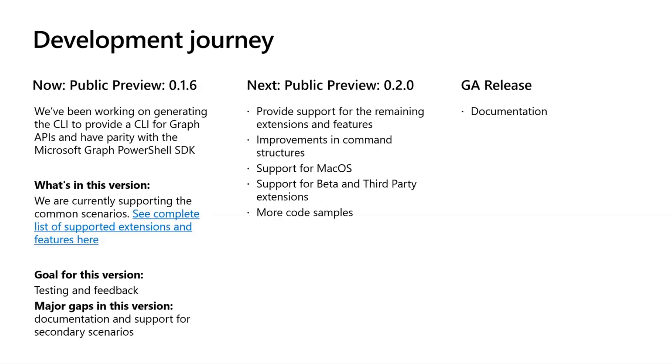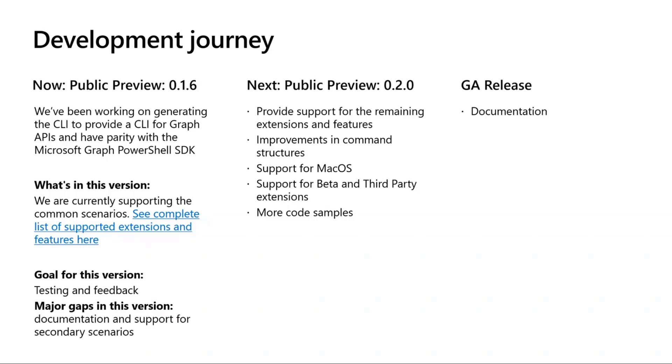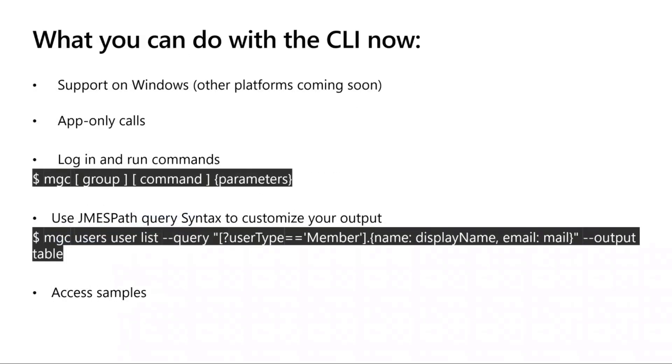which means that you can come in and have your custom extensions on the CLI. And again, based off of just customer feedback and testing, there will be improvements on the command structures. And we're also adding more code samples because we don't have our documentation already on the official graph docs. We have our samples on our repo at the moment. So we're working on making sure that our documentation is available.